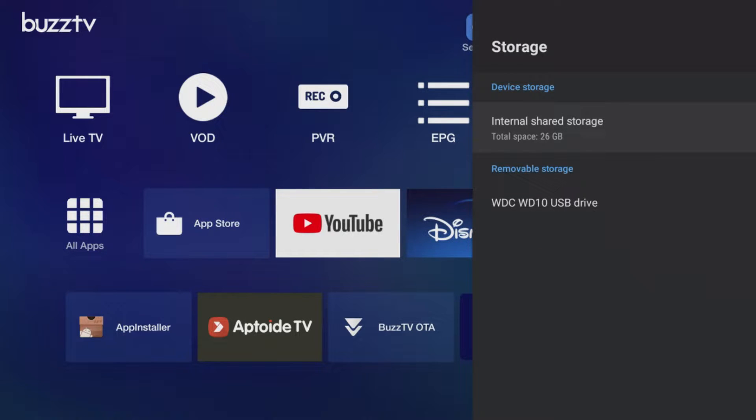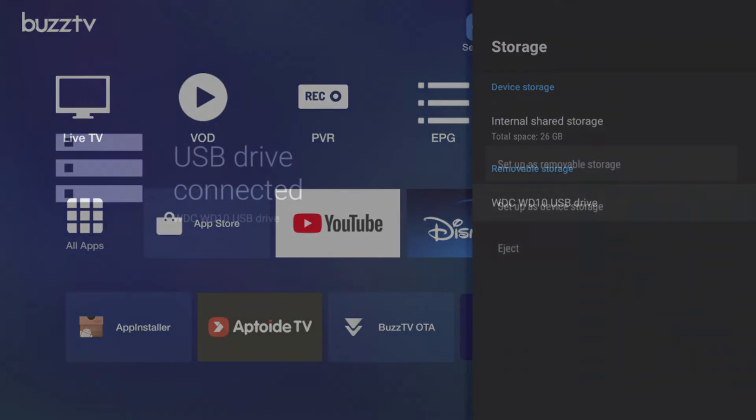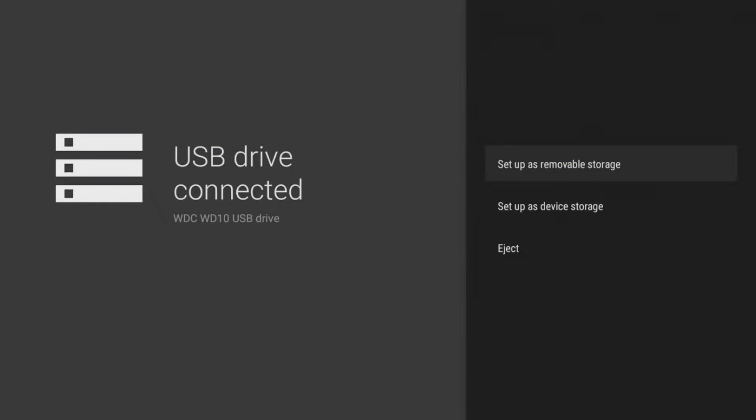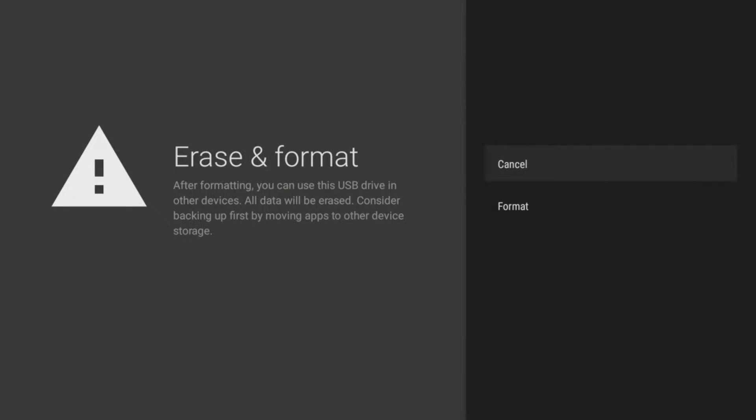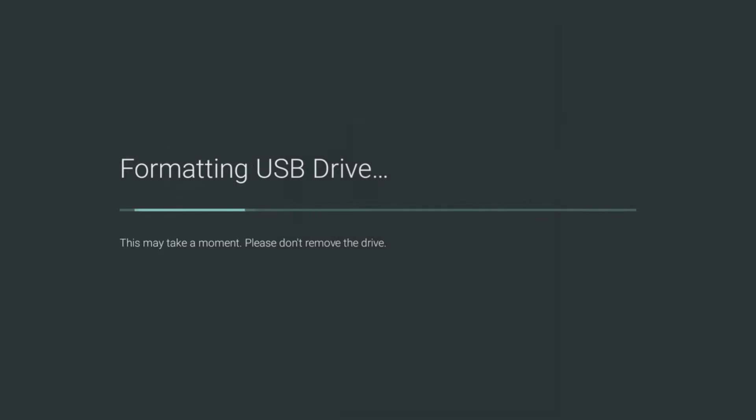Here you will see the internal memory as well as the hard drive. Next choose set up as removable storage. Next click erase and format as device storage.